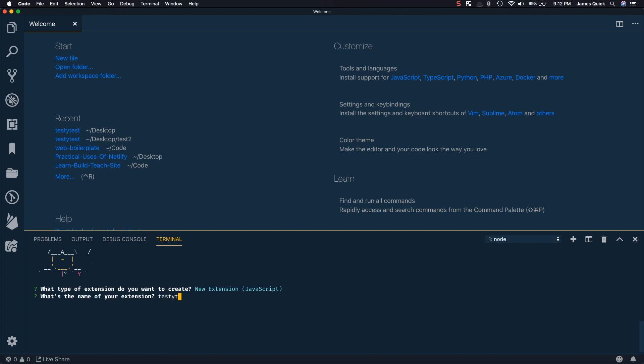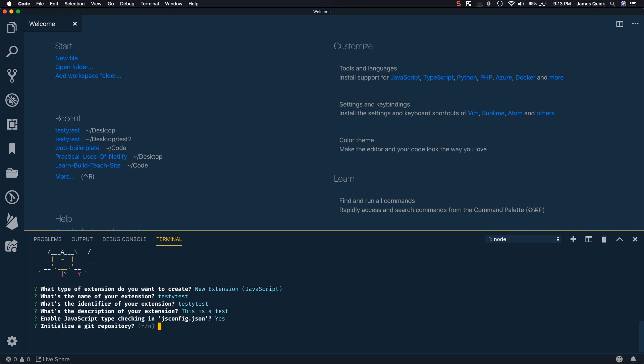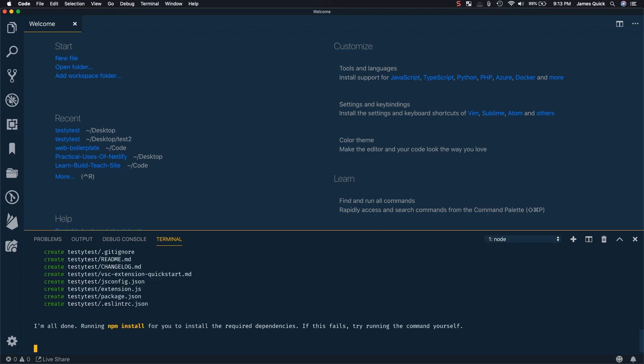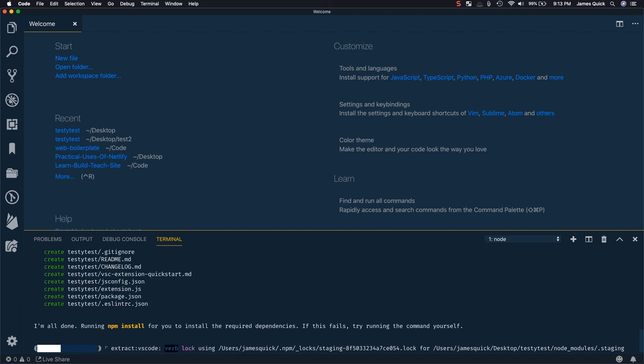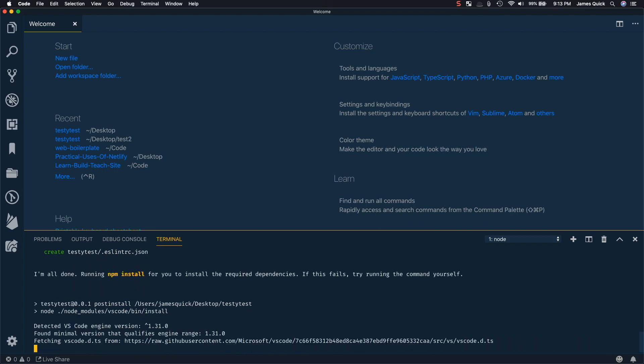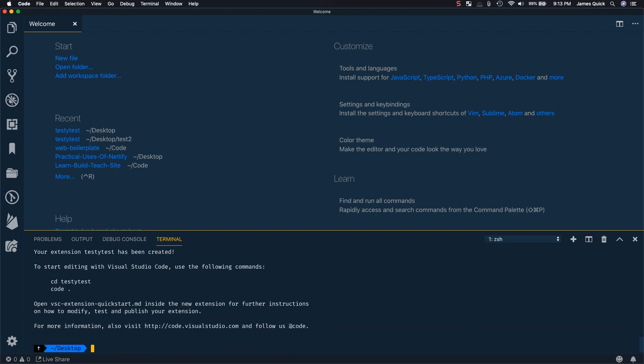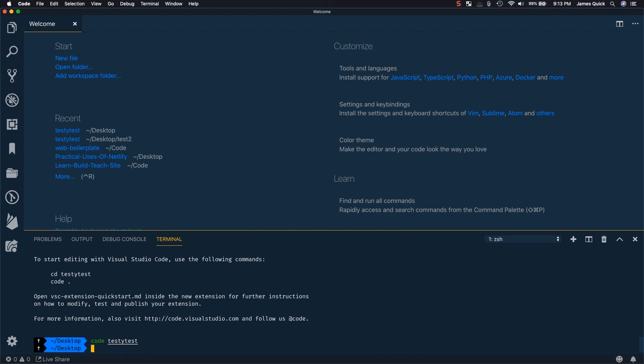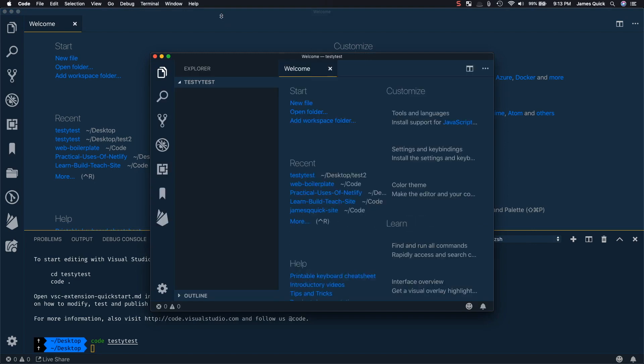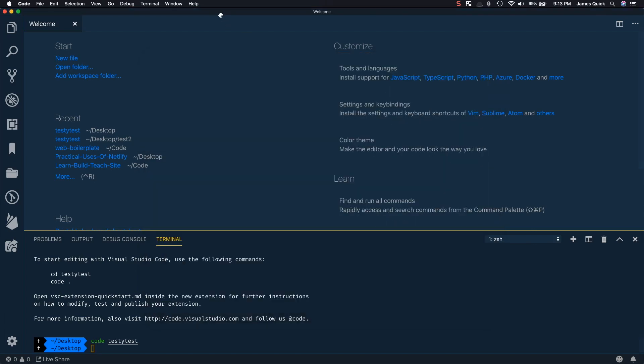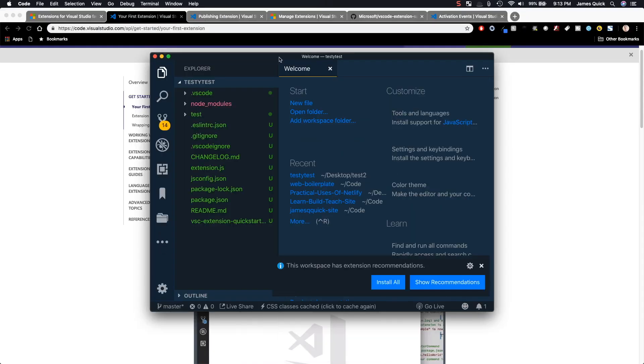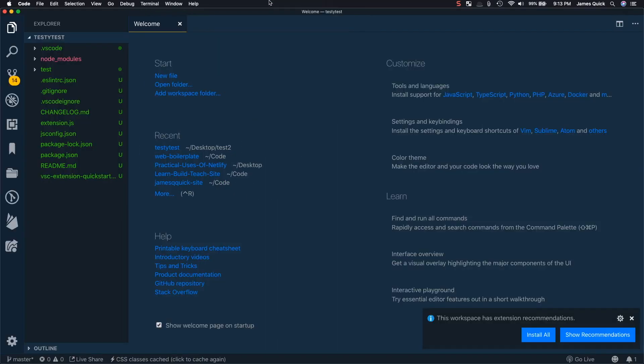So I'm going to start here with extension with JavaScript, press enter. And then we'll just call this testy test because this doesn't need to be anything fancy. The extension identifier will be the same. This is a test for the description. And then enable type checking JavaScript and the JS config sure it sounds good. Initialize a Git repository. Yes, you're probably going to want to track this stuff in Git. And then I use npm instead of yarn, whichever way you roll is fine, you can use what you want. So this will take a few seconds to go ahead and install all the dependencies and then create a couple of files to get us started. So now with that folder created, I can open it up with code by typing in code testy test, open that right up.